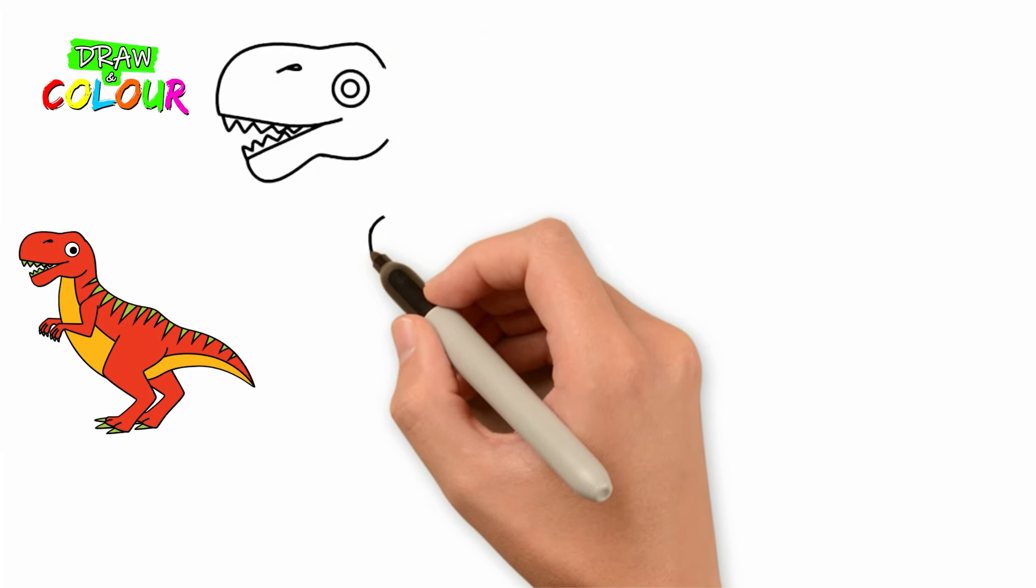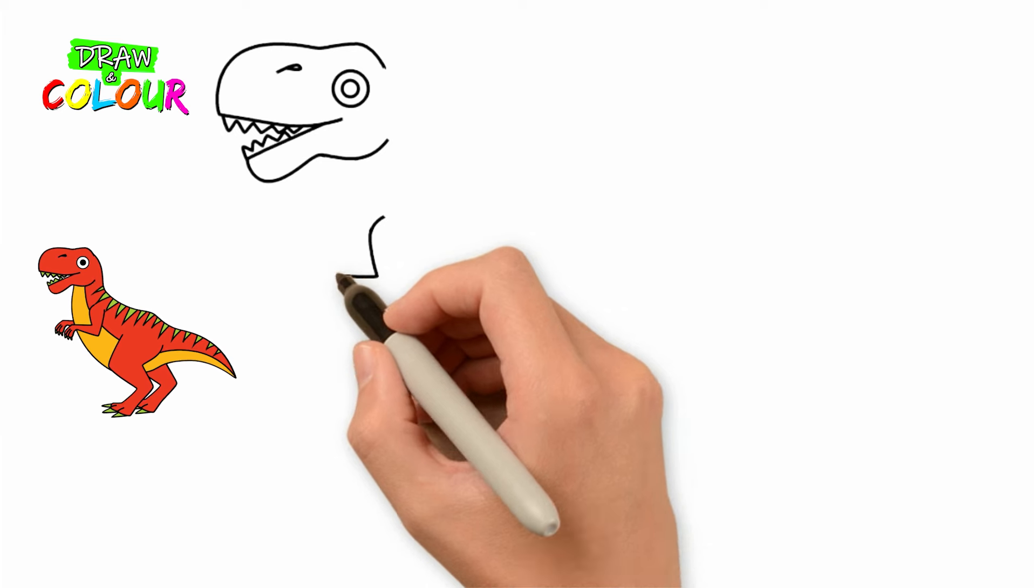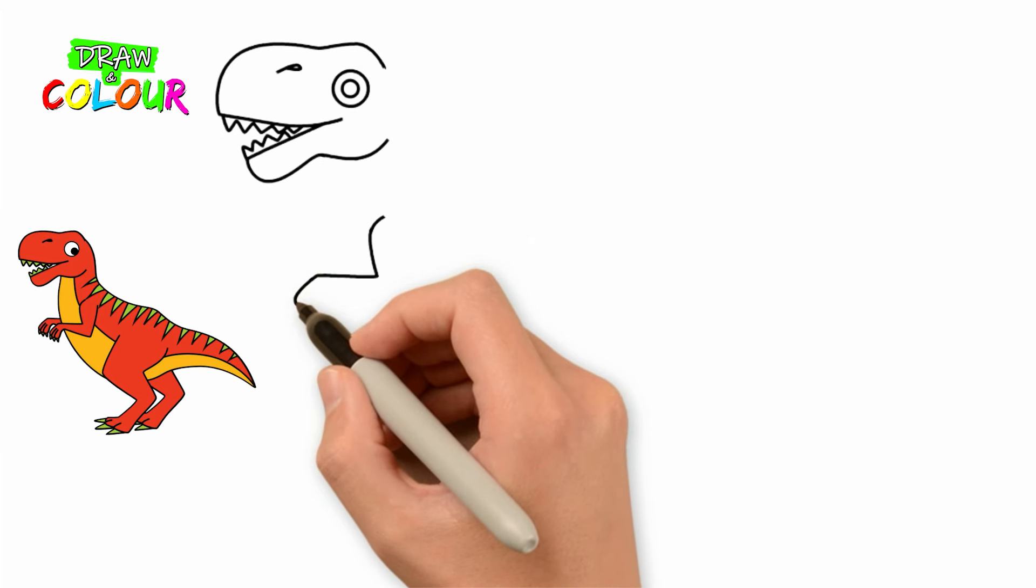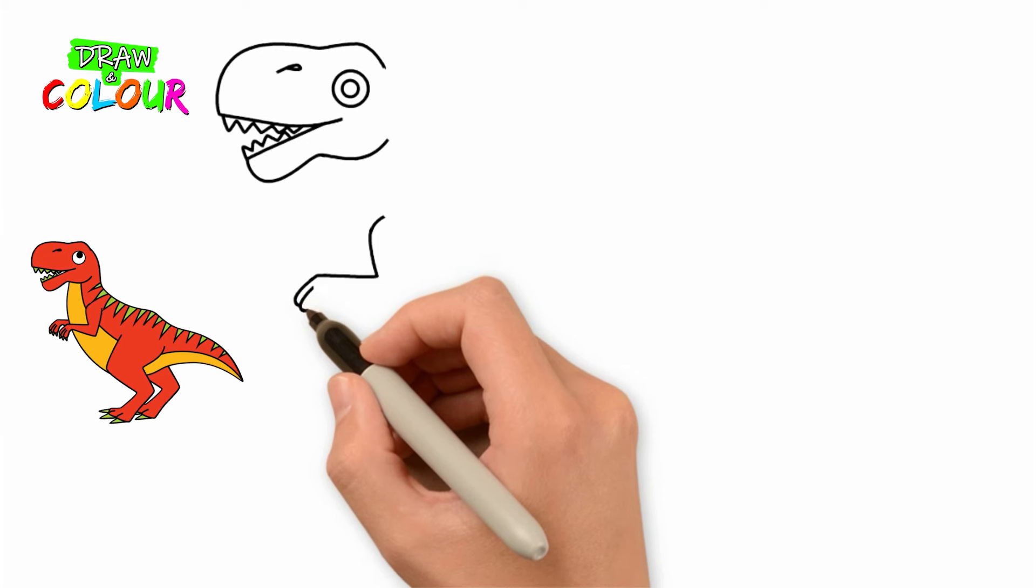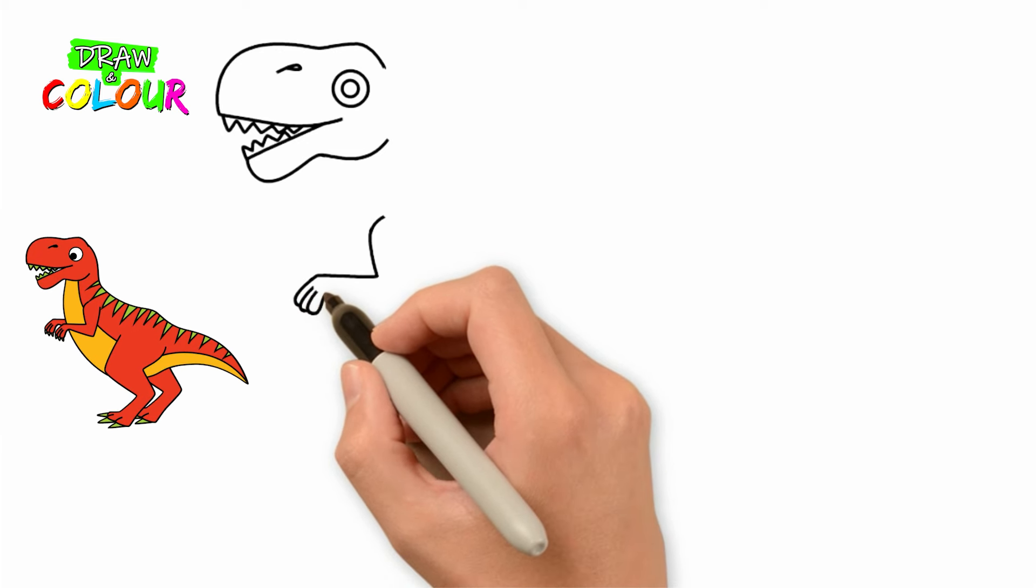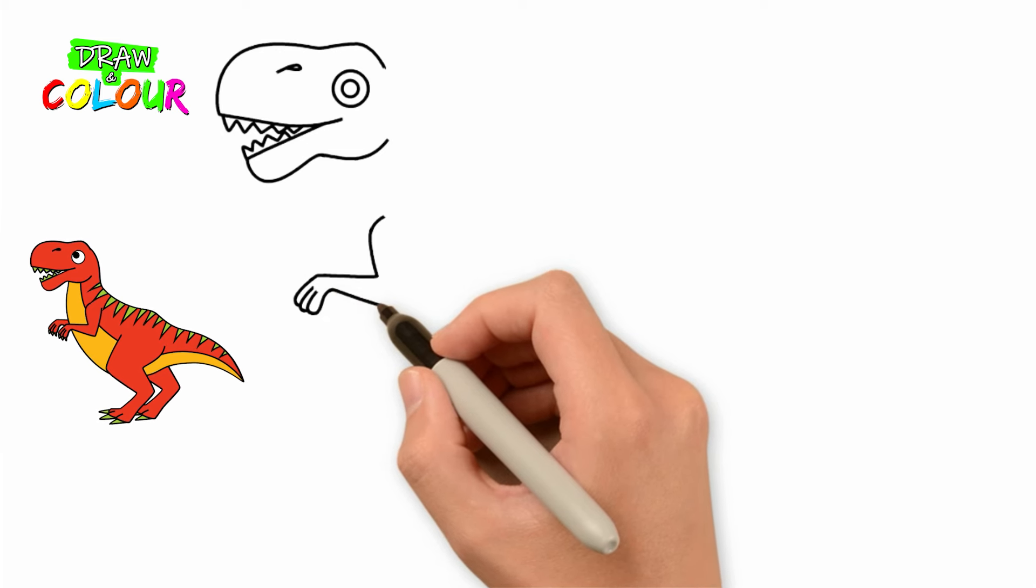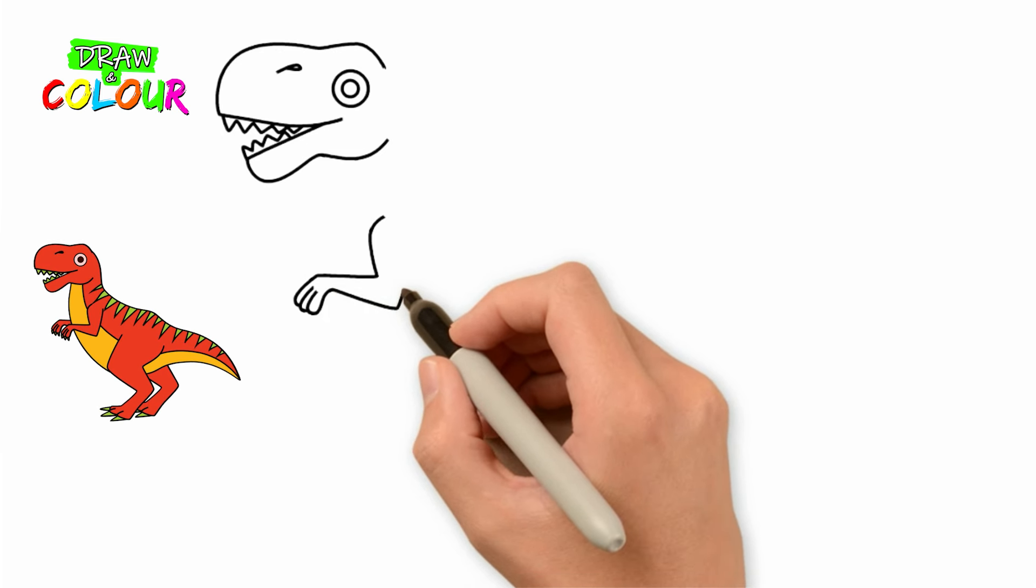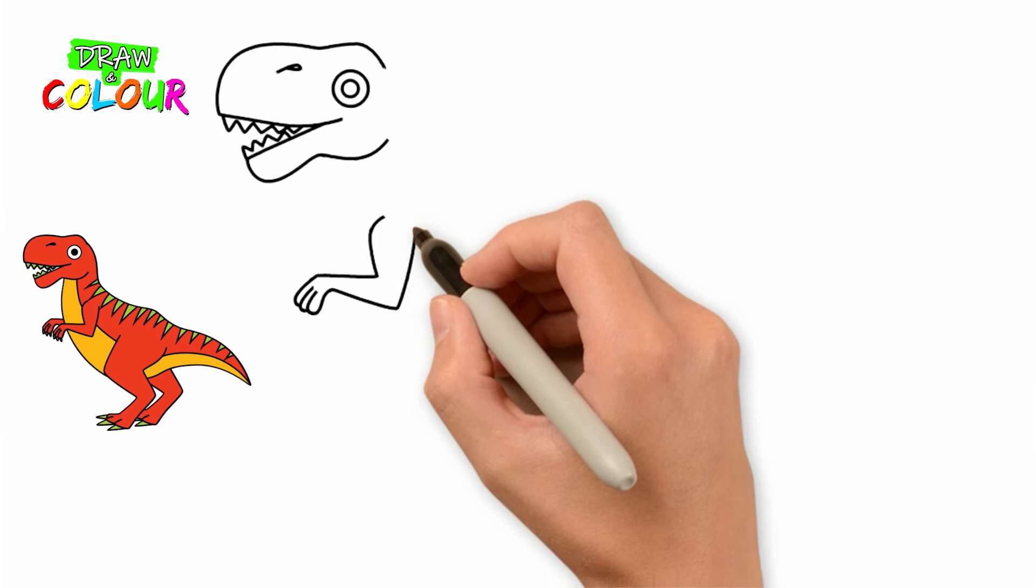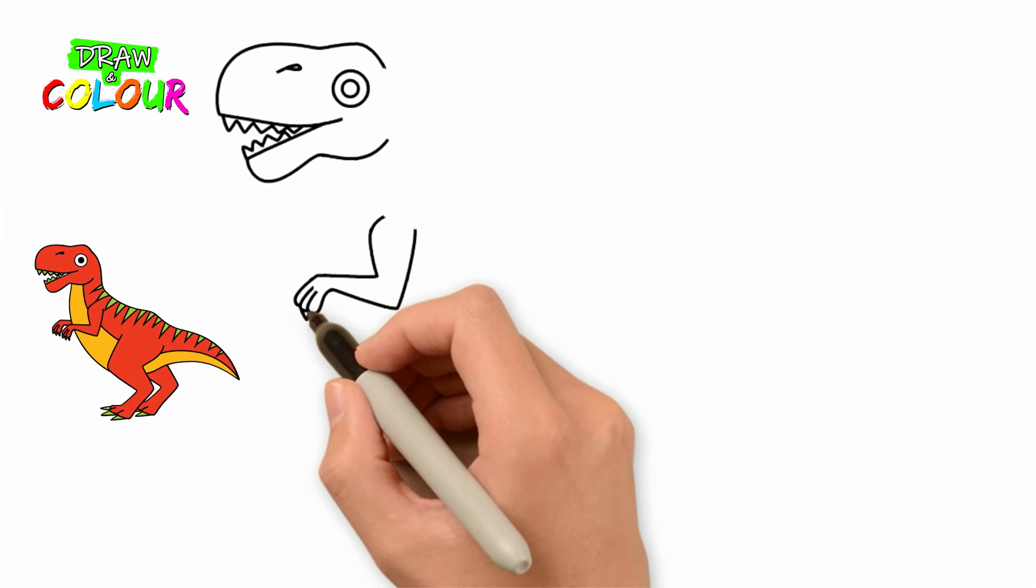Draw the first front paw with a curved line and a horizontal line. Draw three fingers, a line in the shape of the letter V. Then trace the claws with three small letter V's.